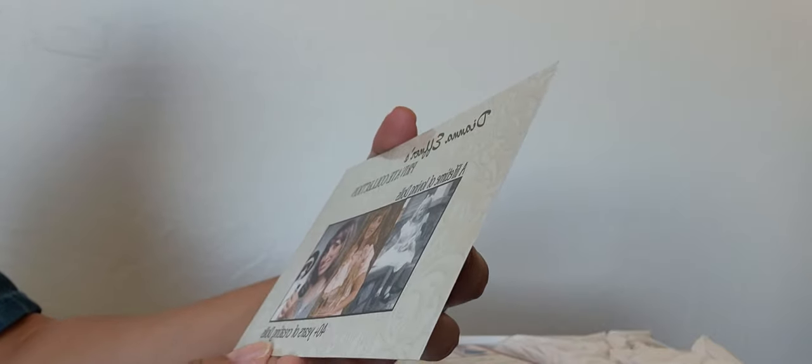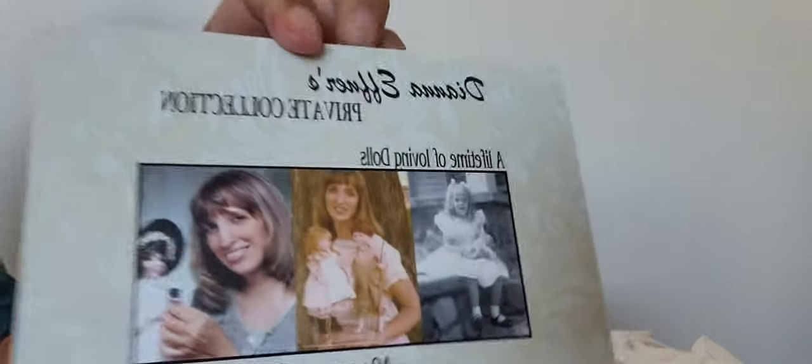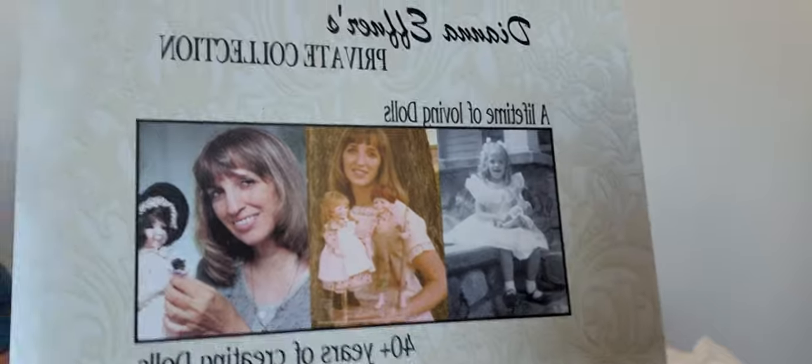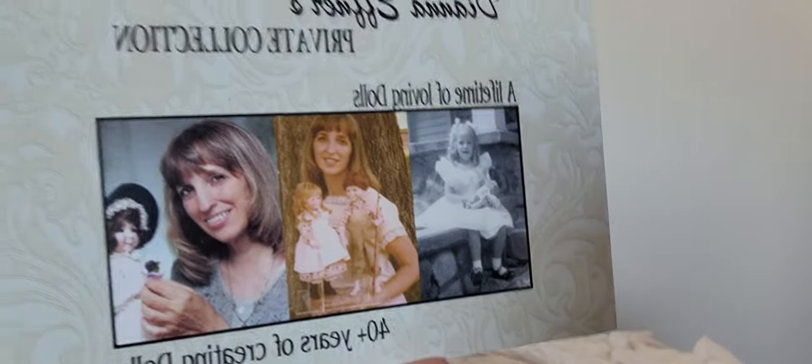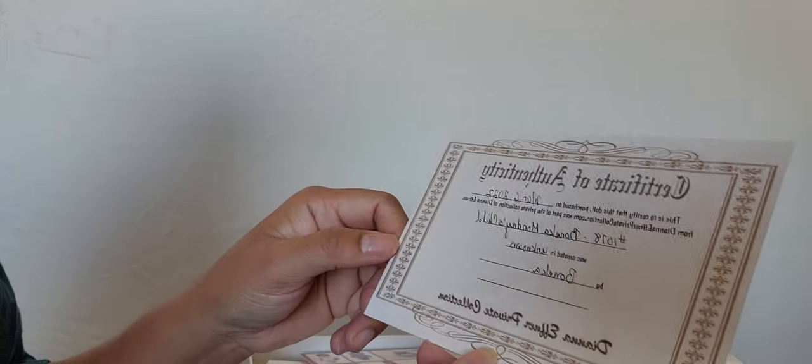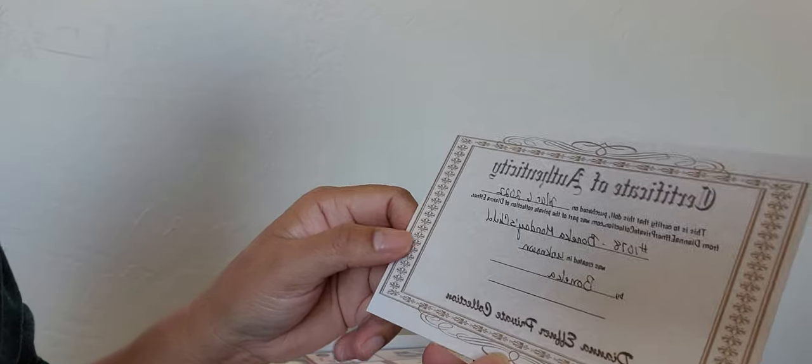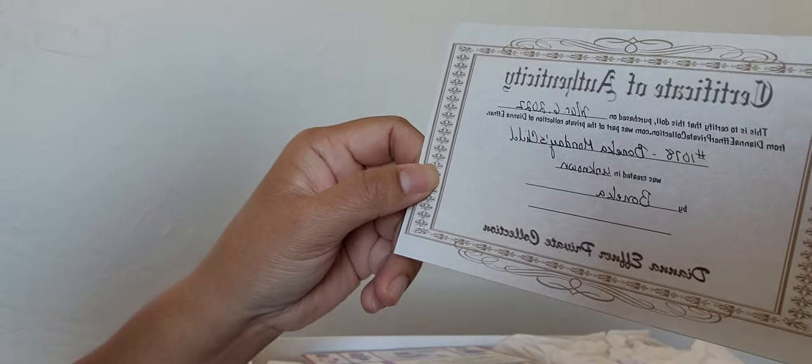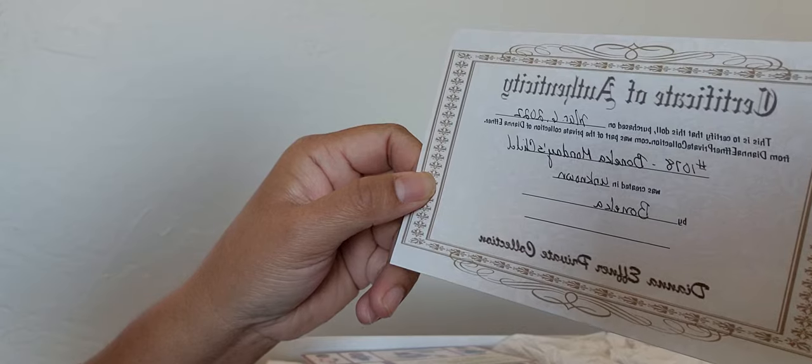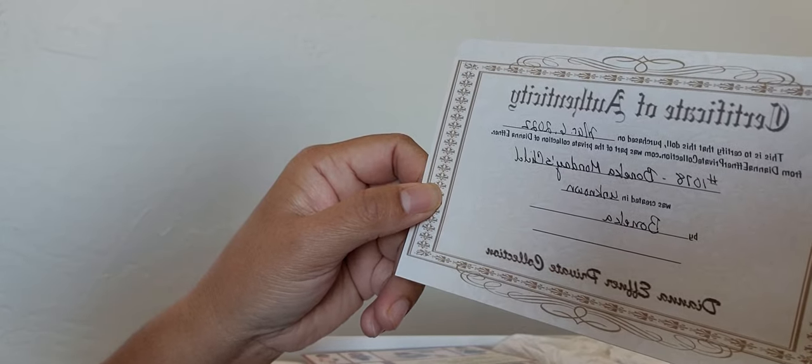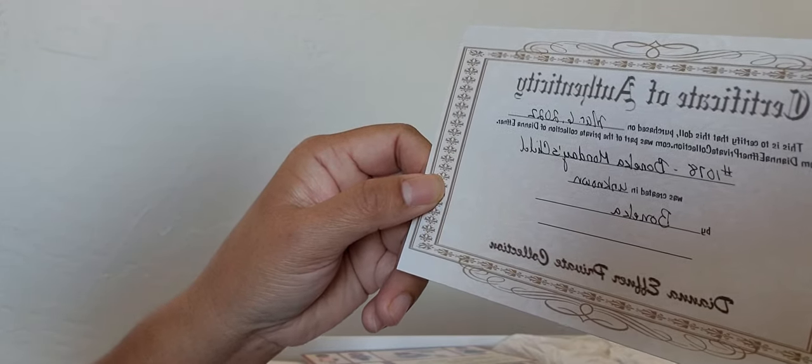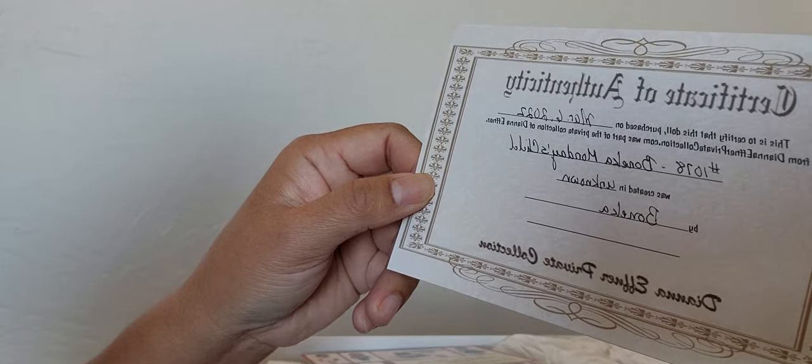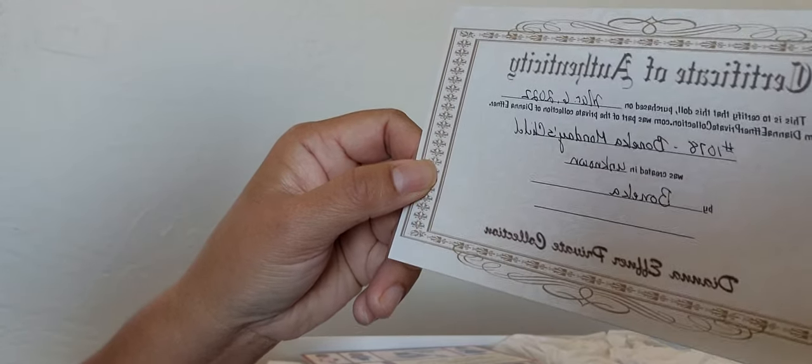This is done by her children because Diana Efner passed away, I don't recall if it was two years ago unfortunately. So it is her children who are doing the auctions. I have a certificate of authenticity here. It says this doll purchased on March 6th 2022 from Diana Efner's Private Collection was part of the private collection of Diana Efner, number 1078 Bonica Monday's Child, created in unknown by Bonica.